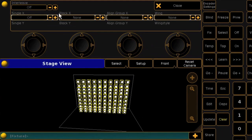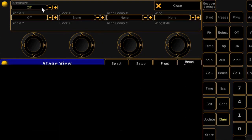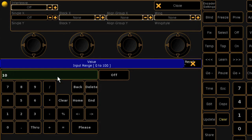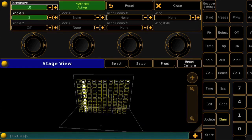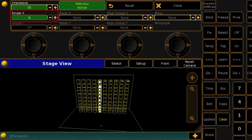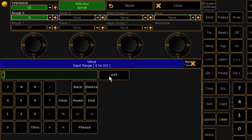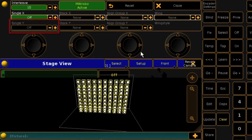Looking again at interleave, if I set this at 10 and then use Next, you'll see that the console will select the cells in columns. This selection is still being reflected in the single X cell. If we set this to off and instead work in the single Y cell, we start selecting in rows.